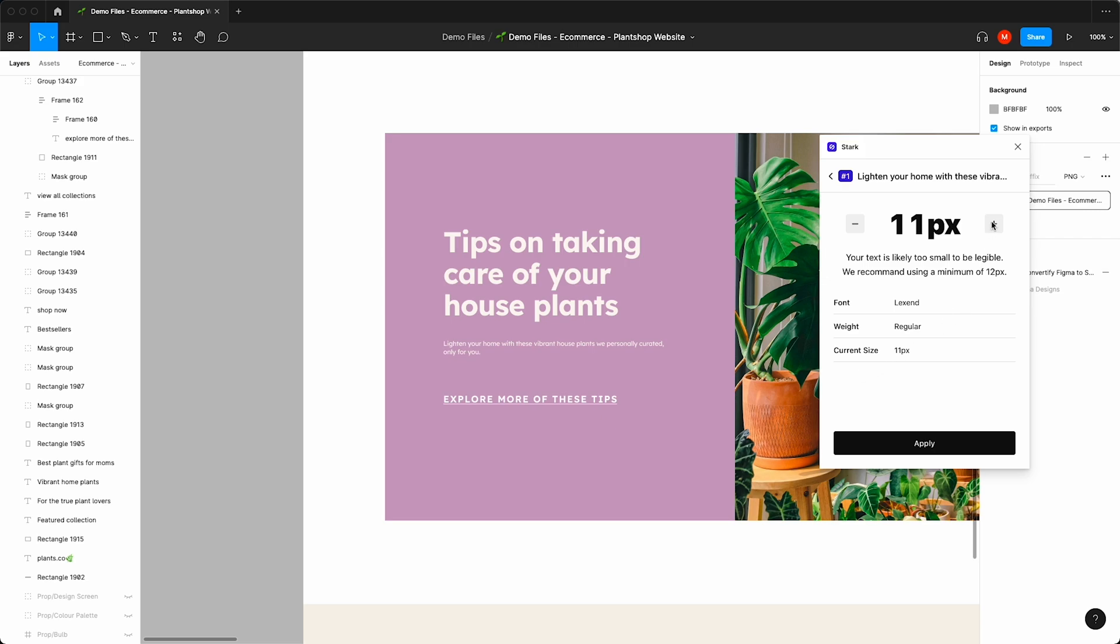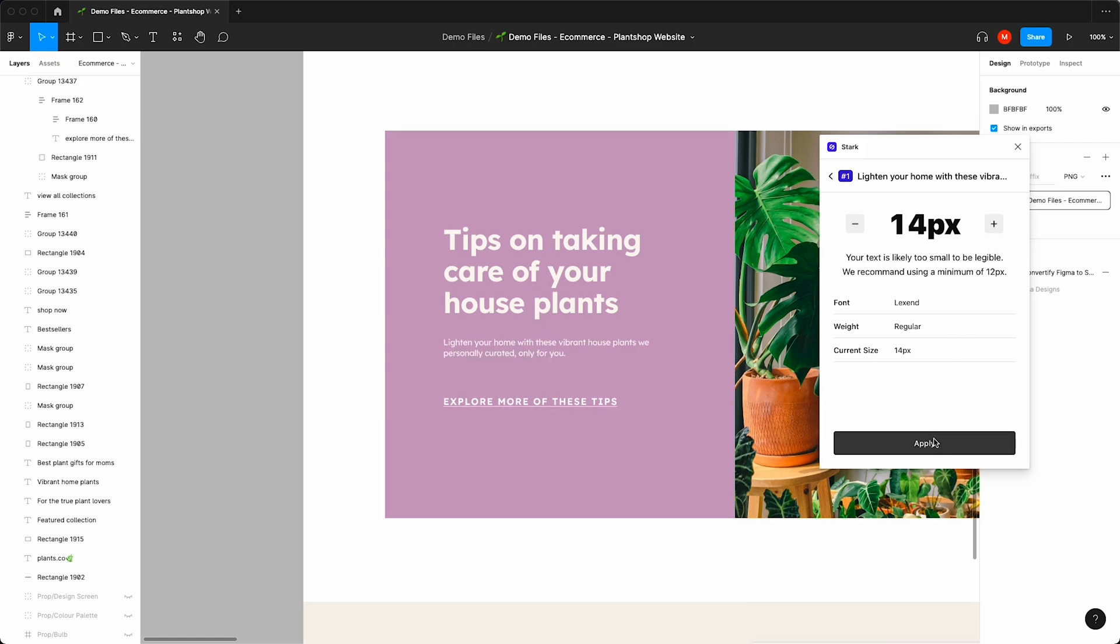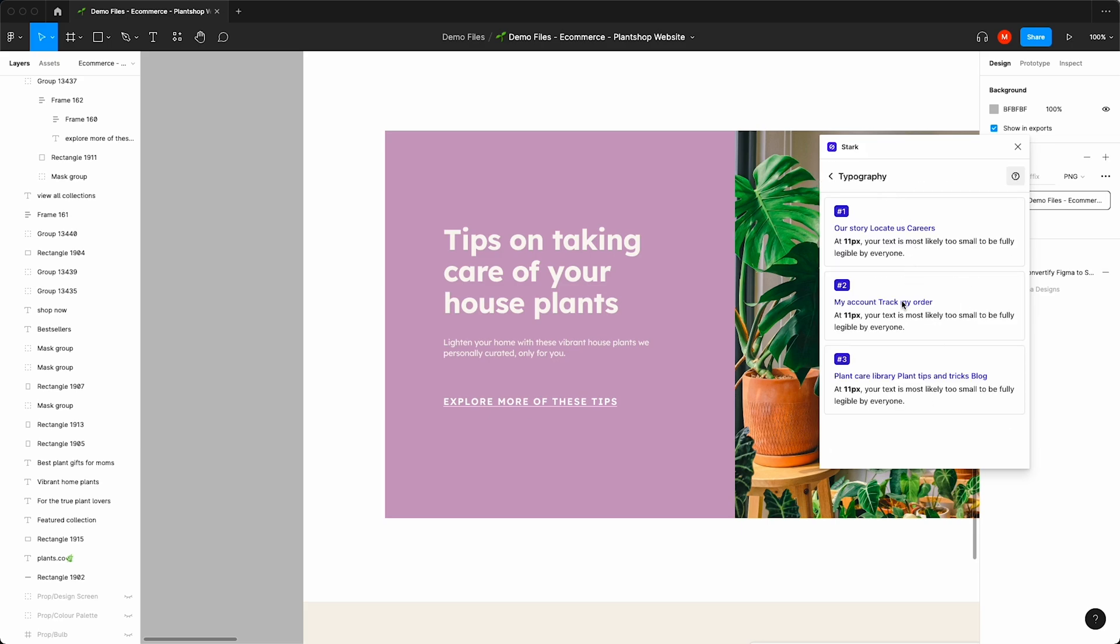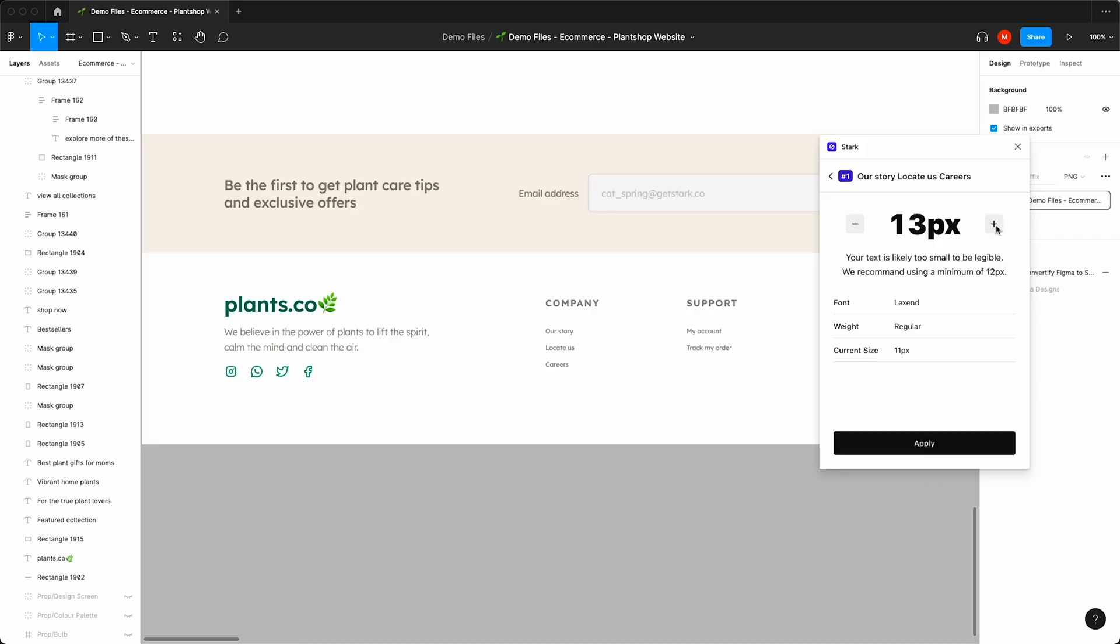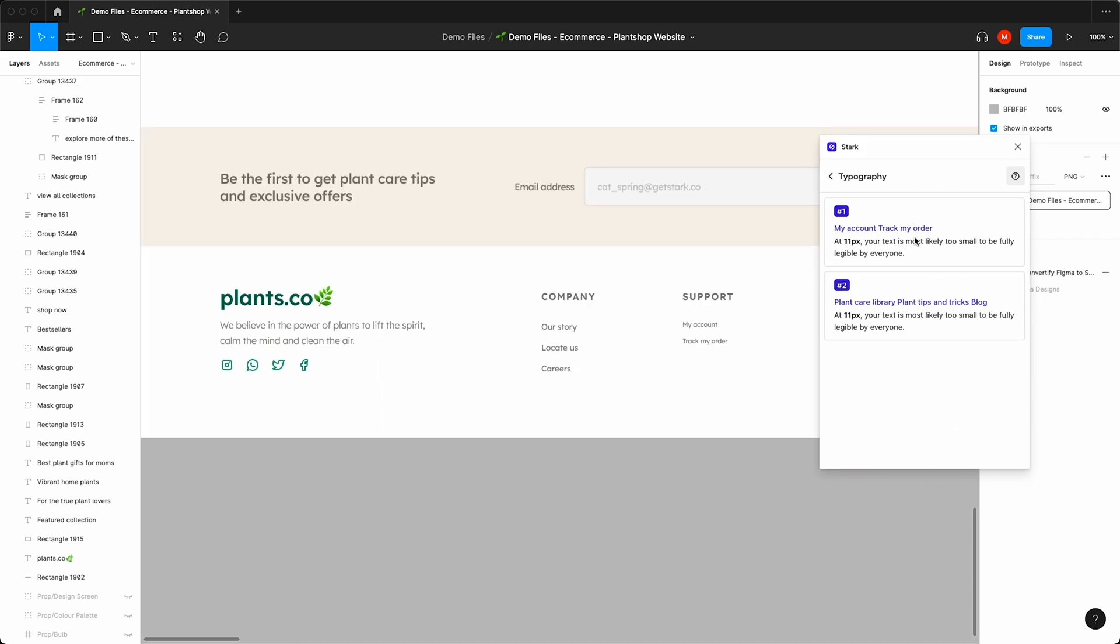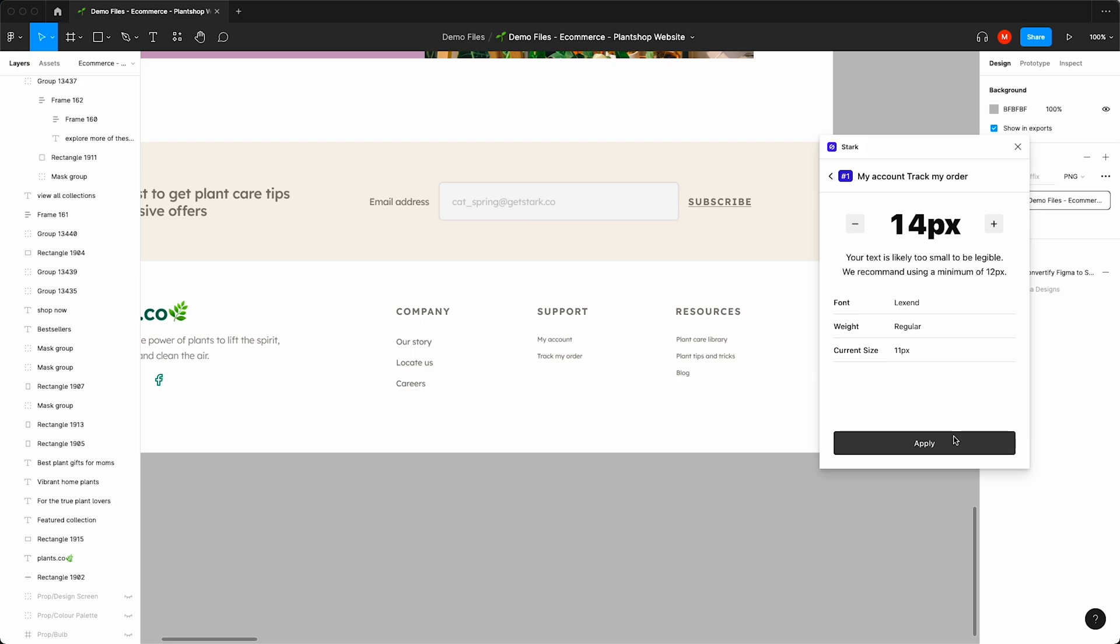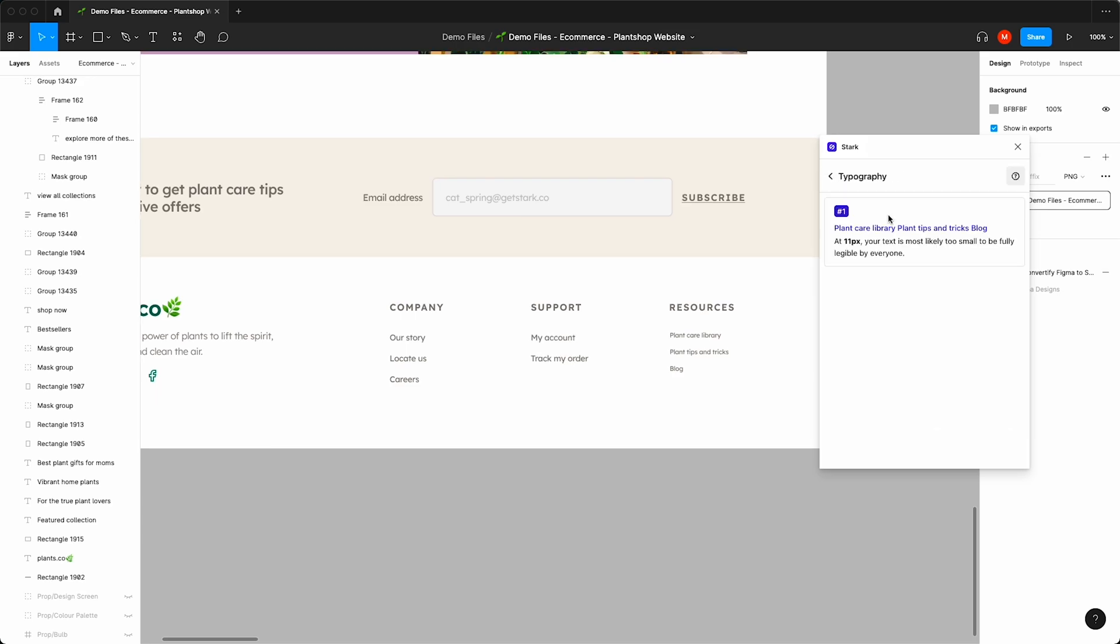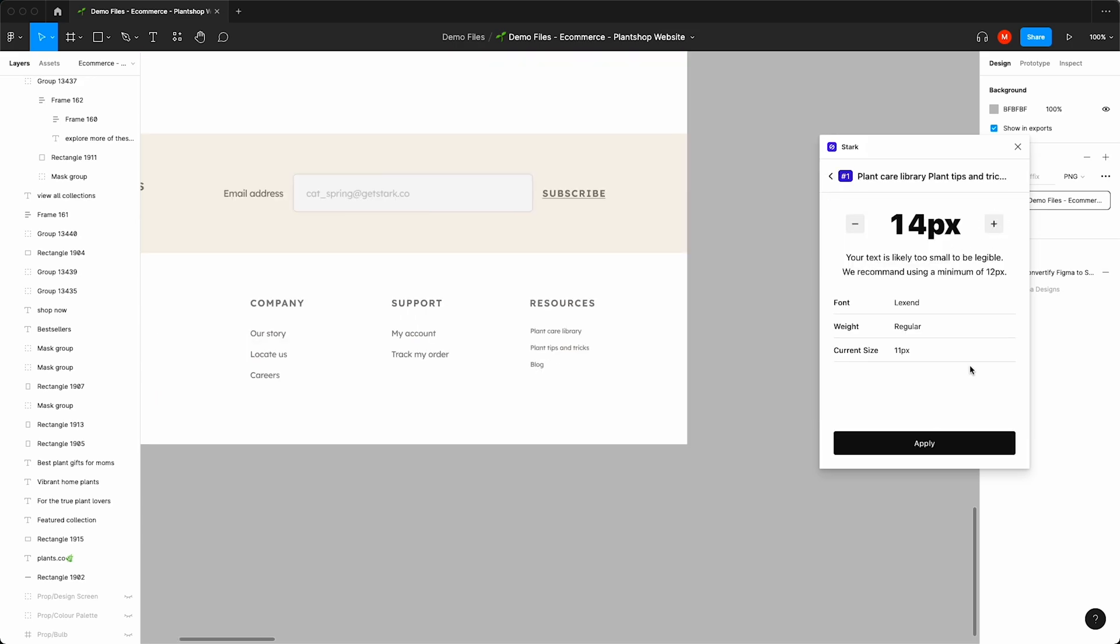We're going to increase the size of this text. We're going to bump this up to 14 pixels, and we're going to click Apply. As you can see, the design has changed, and when we go back, our previous issue has now been cleared. We can jump to our next issue and continue to increase the size of these fonts until they're all accessible and the entire list is cleared.